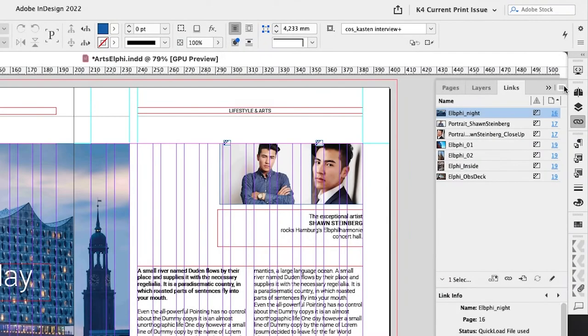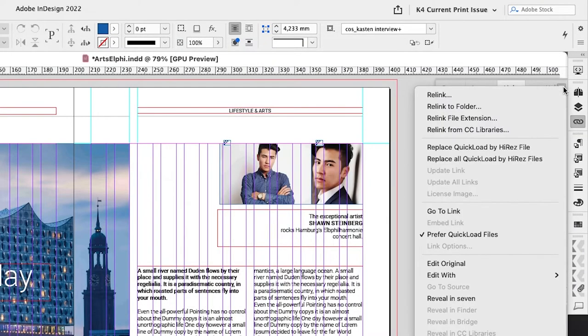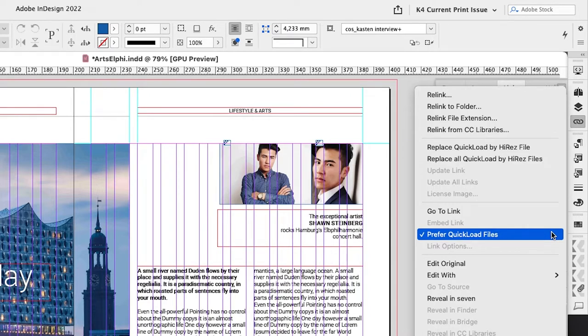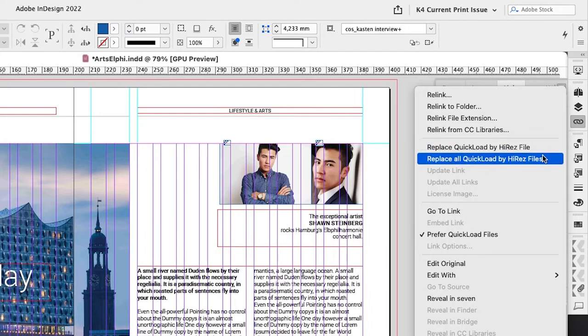When placing or updating in Adobe InDesign or InCopy, the user chooses to work with this rendition instead of the full-resolution asset file. At any point in the workflow, the Quick Load renditions can be replaced with the high-resolution assets. You can choose just one or all of them at once.